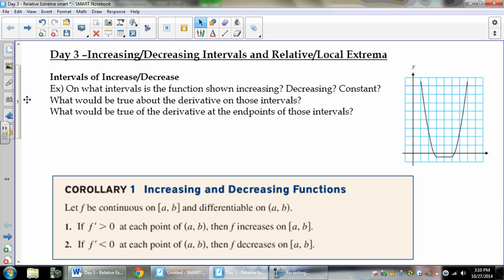Alright, so we're going to look at Day 3, Applications of Derivatives, Intervals of Increase and Decrease, and Relative — also called Local — Extrema.